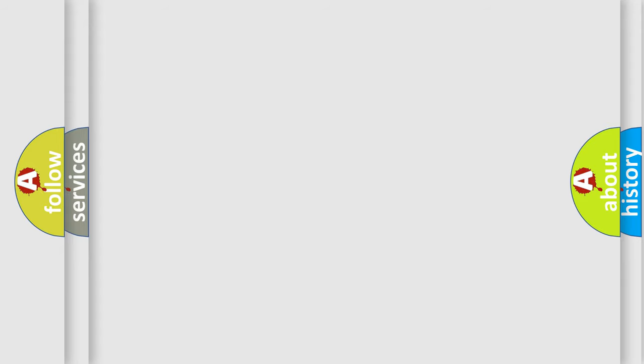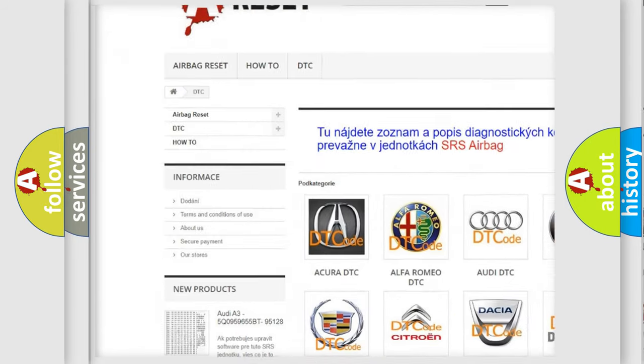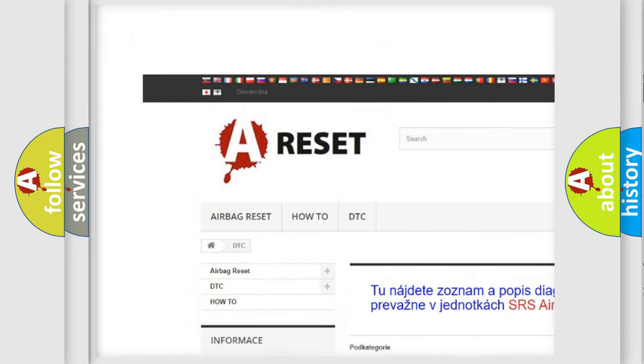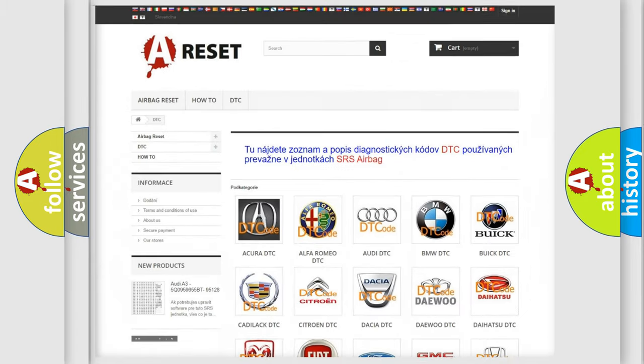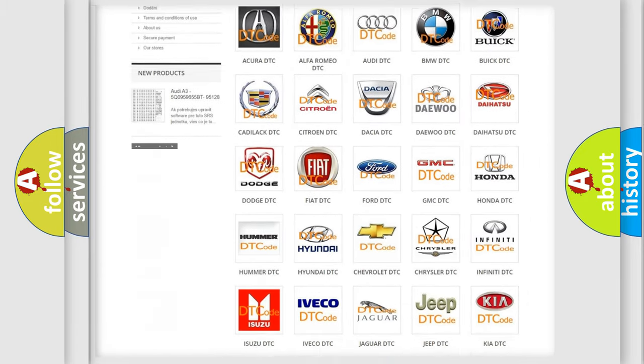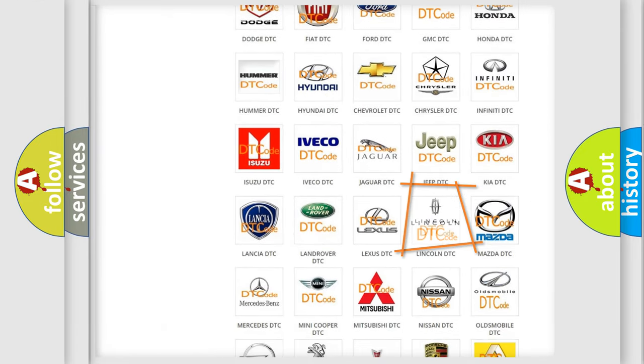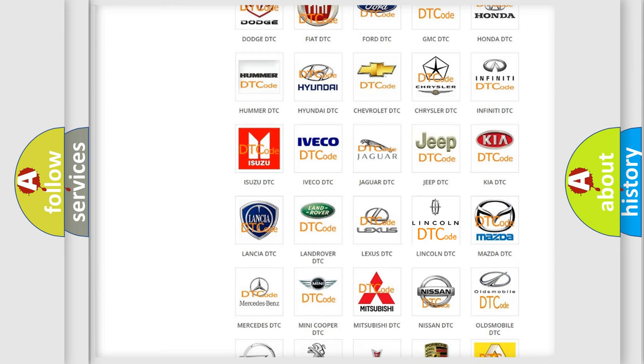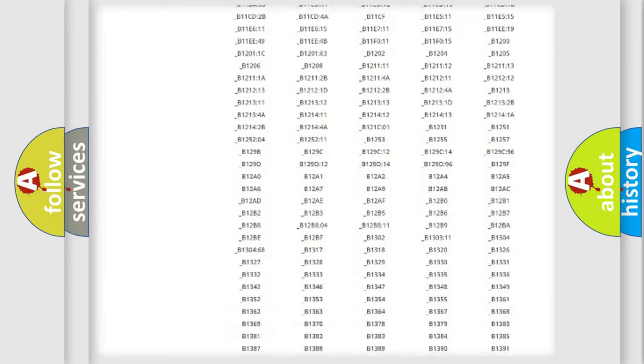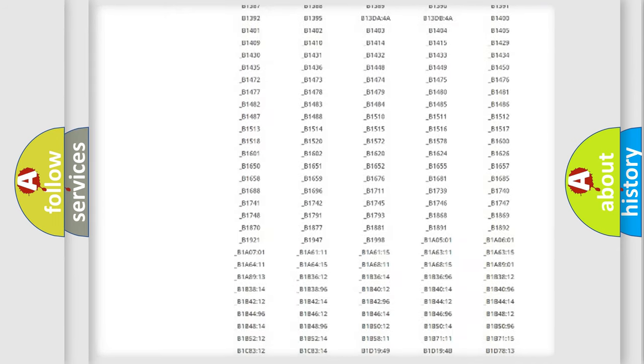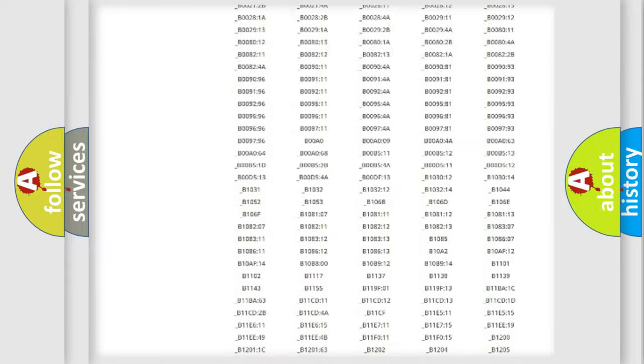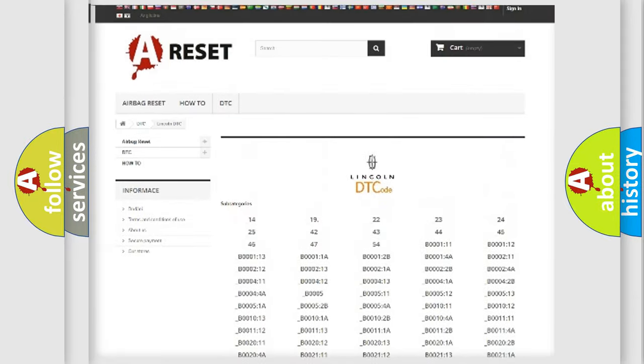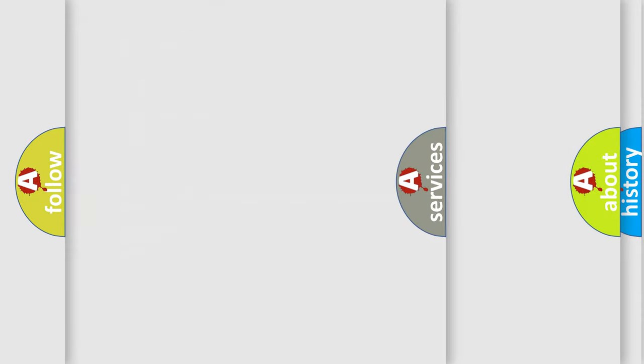Our website airbagreset.sk produces useful videos for you. You do not have to go through the OBD-II protocol anymore to know how to troubleshoot any car breakdown. You will find all the diagnostic codes that can be diagnosed in a link and vehicles, also many other useful things.